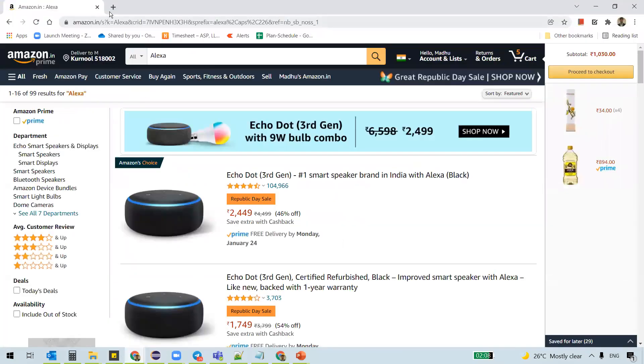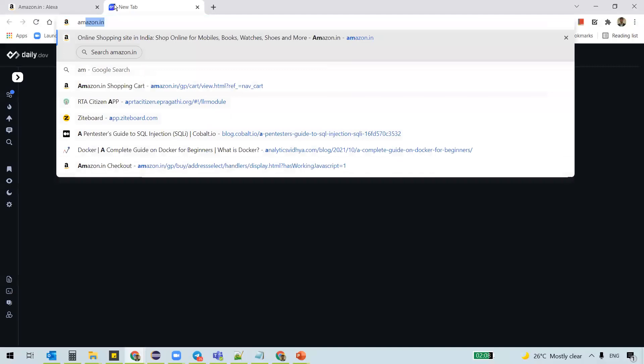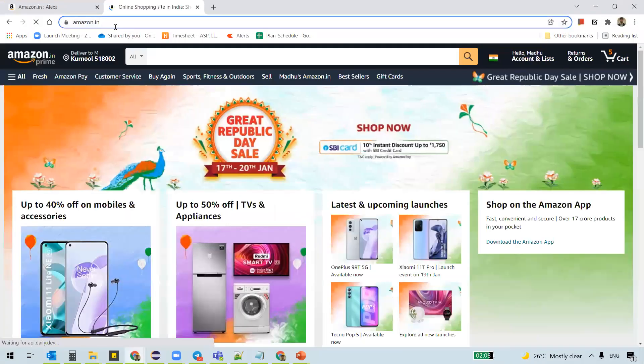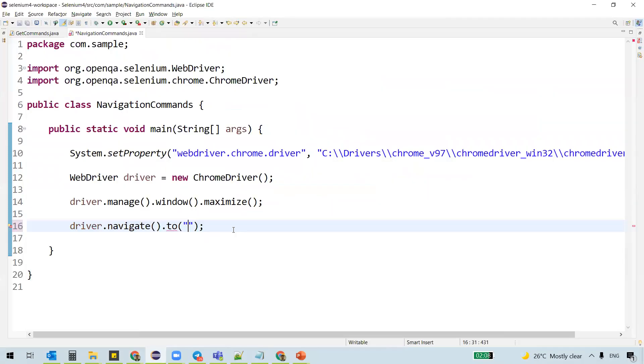It actually navigates to a particular website, particular URL, whatever you specify here. So same as driver dot get, right?